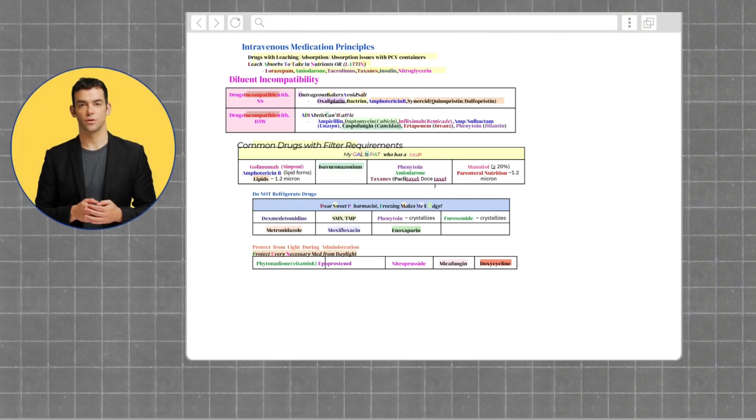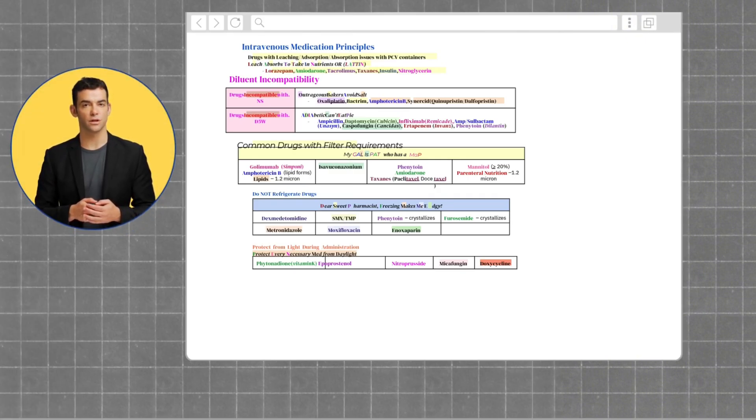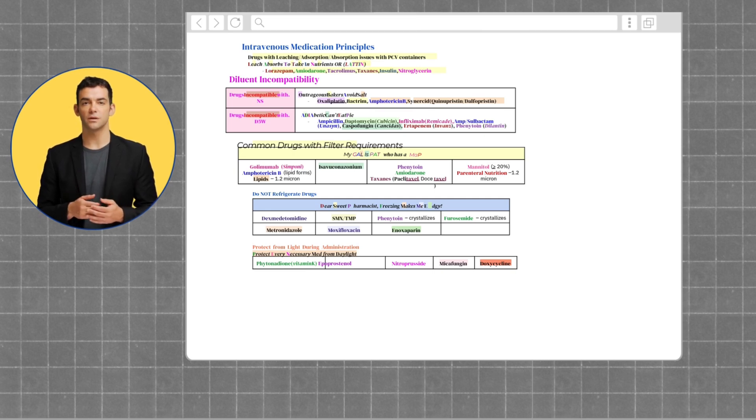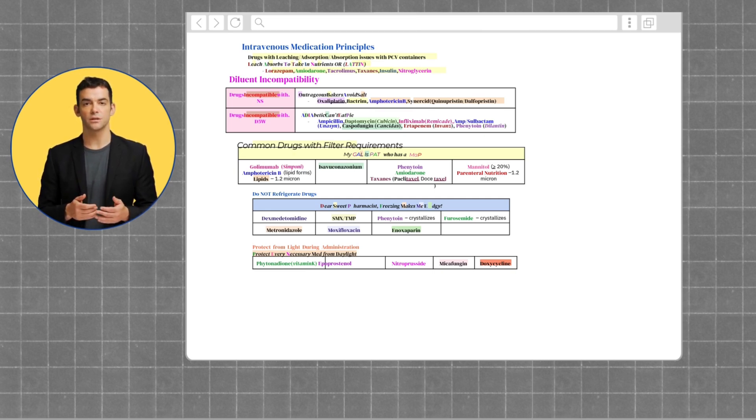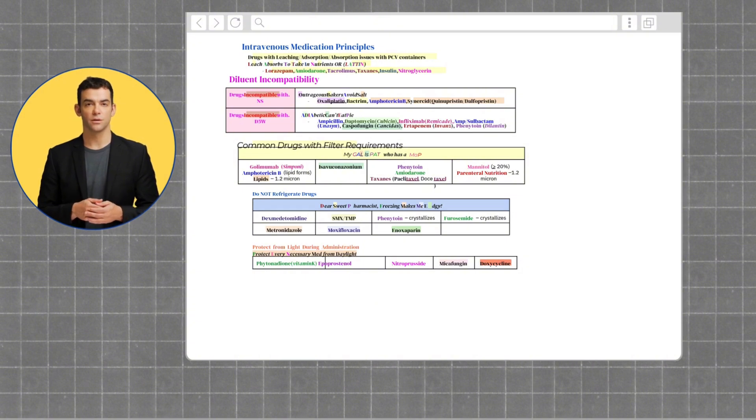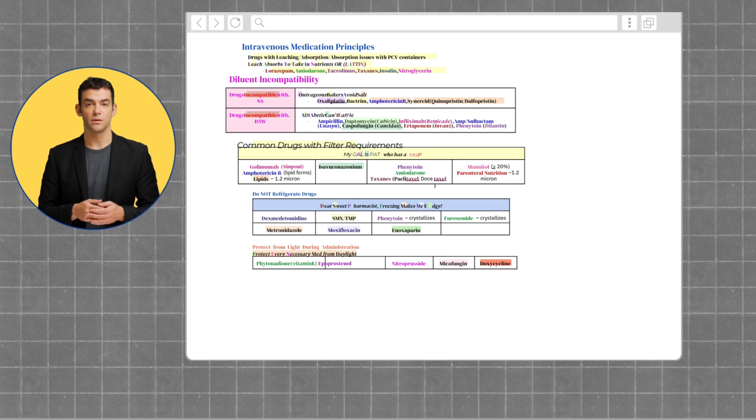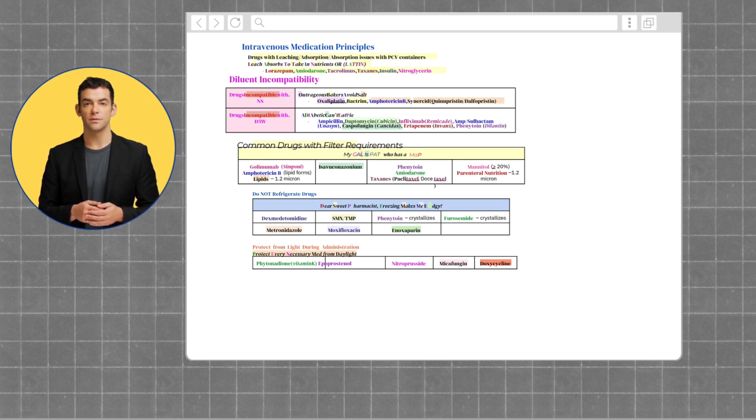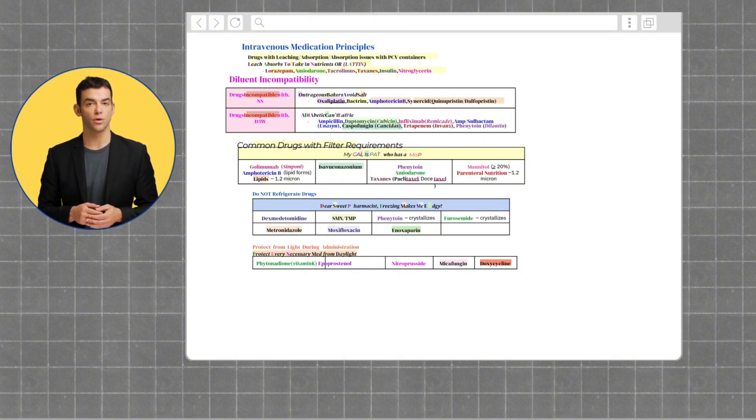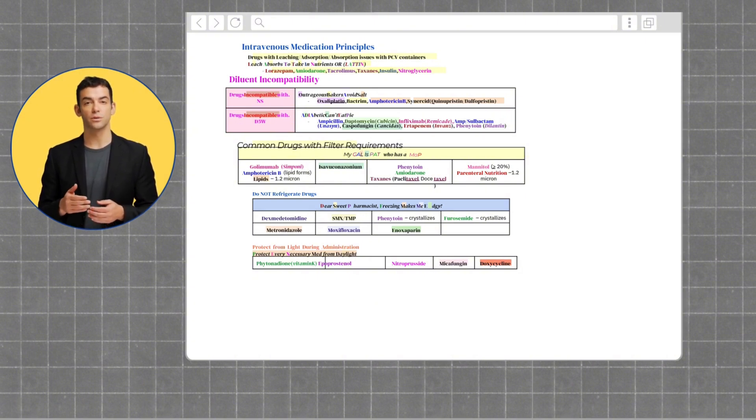Now let's review intravenous medication principles. For drugs with leaching and absorption issues with PVC containers, you should remember "leach absorbs to take in nutrients." Or you could use the mnemonic LATTIN, which should help you remember lorazepam, amiodarone, tacrolimus, taxanes, insulin, and nitroglycerin.